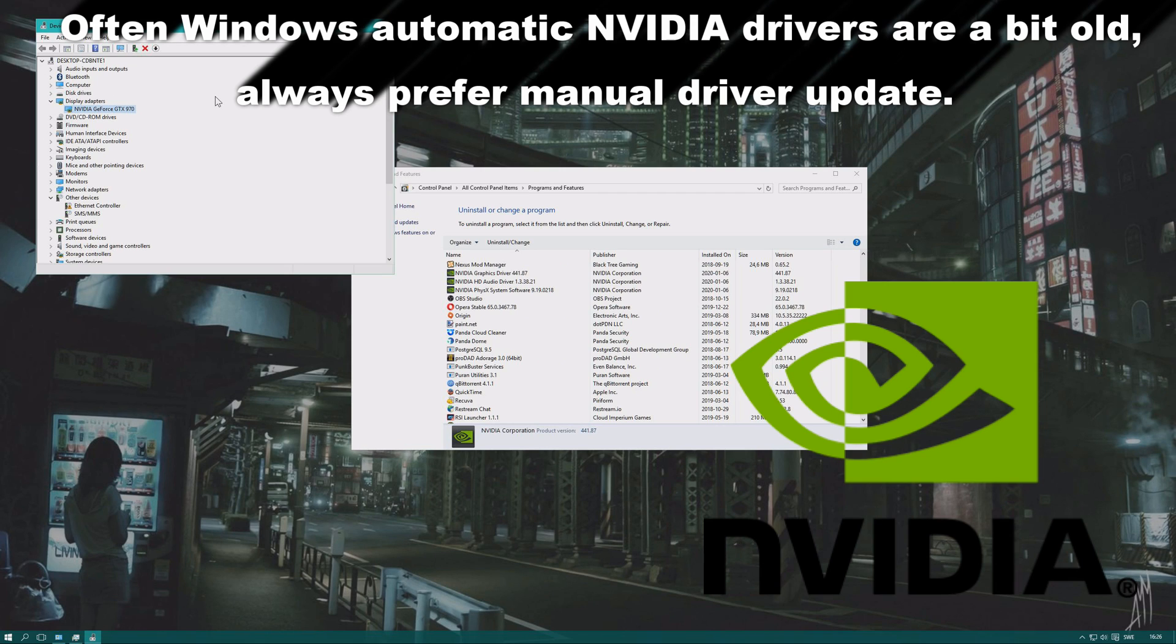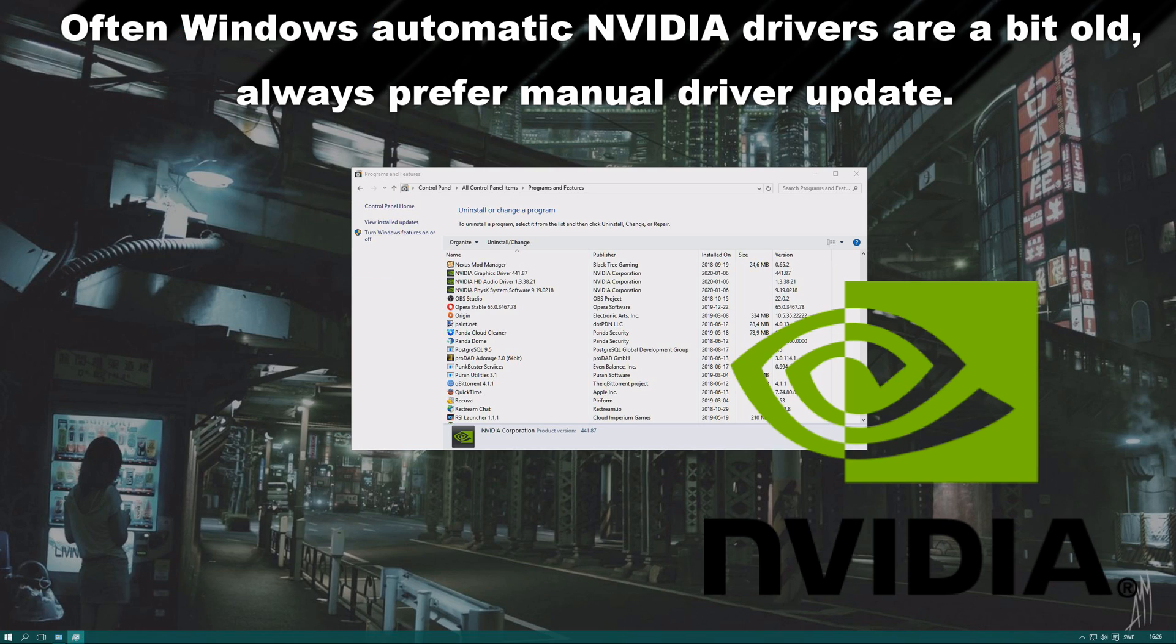Usually, new NVIDIA GeForce drivers also come with Windows Update, but it can be good to install them here. Even better, you can do a manual install of NVIDIA drivers by going to NVIDIA's homepage. We have a tutorial that explains this in more detail.